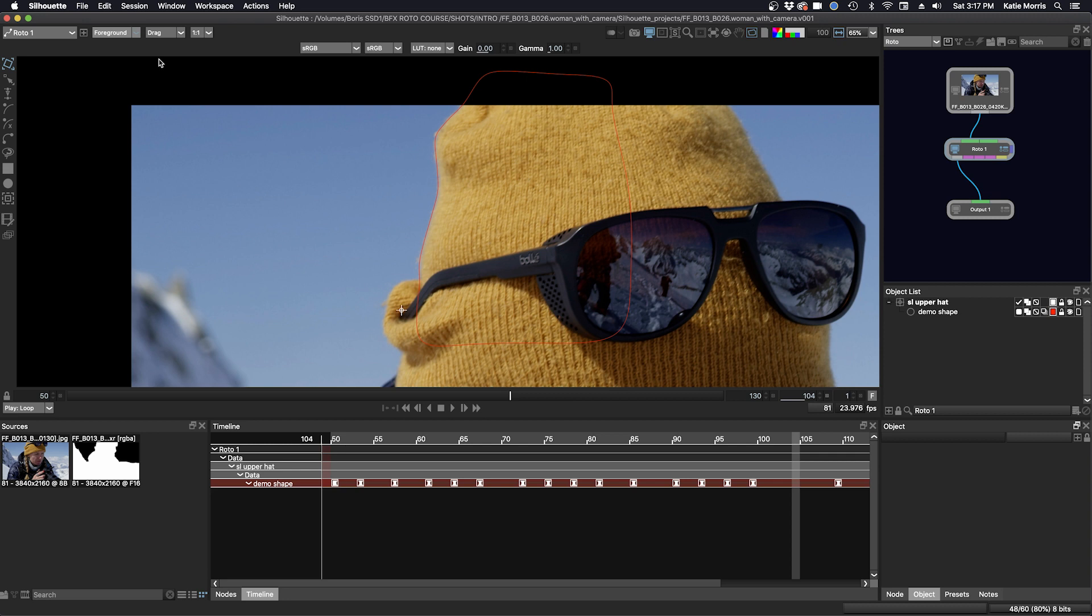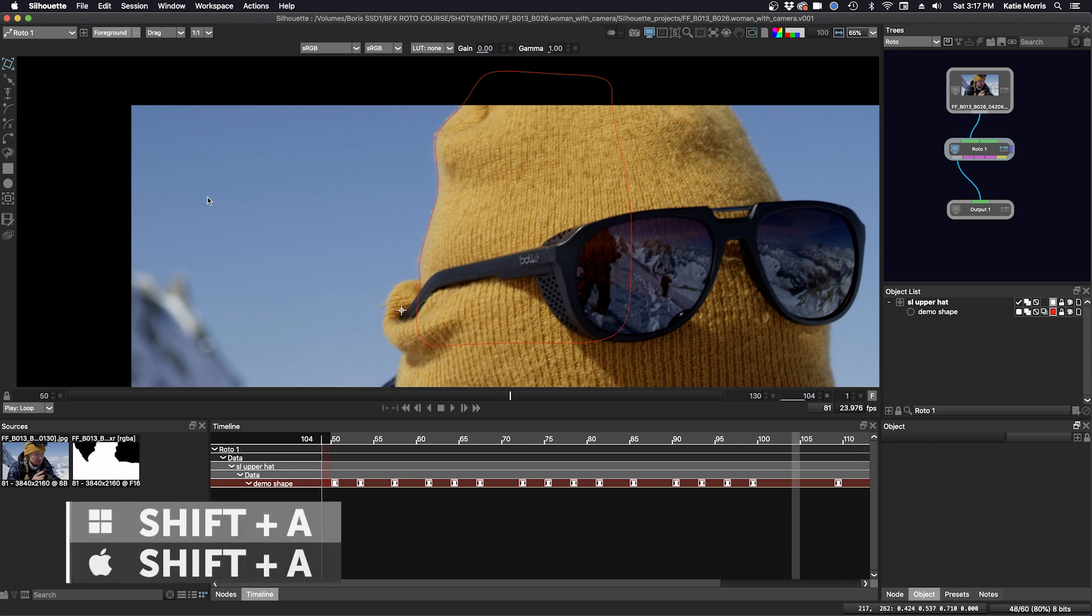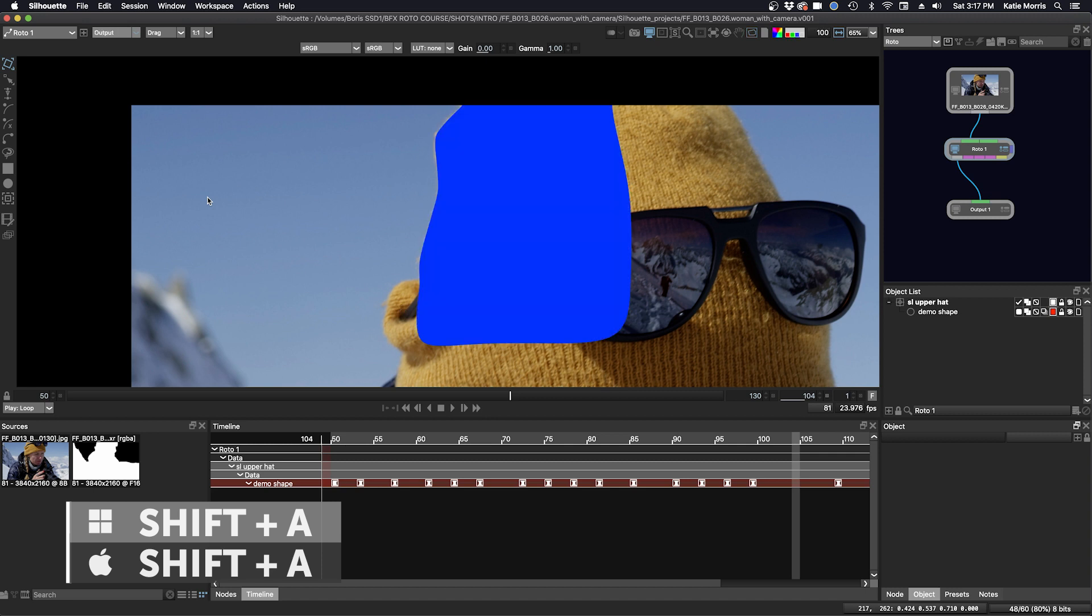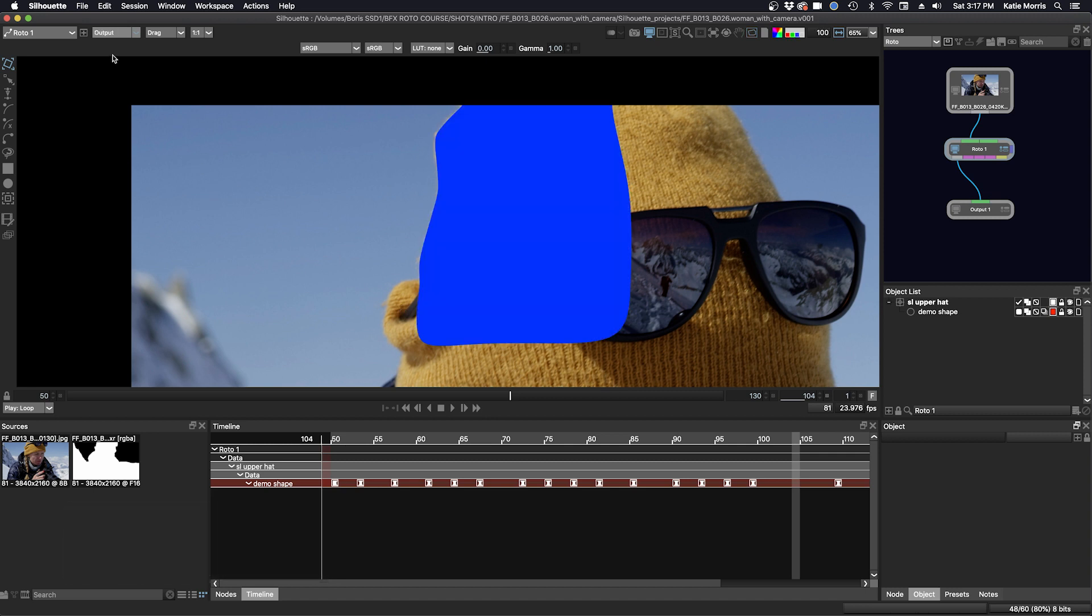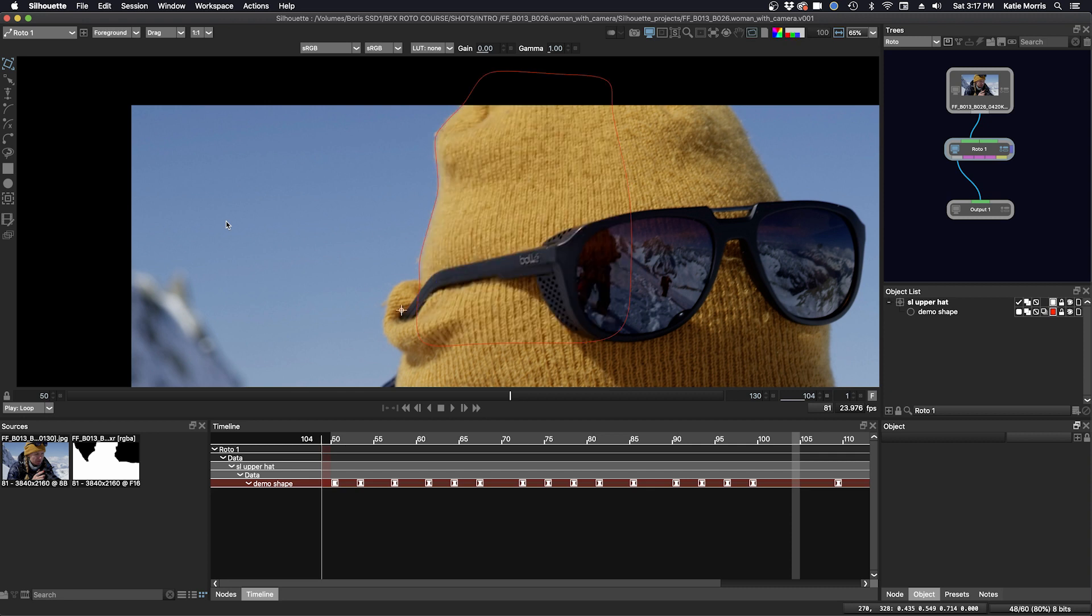If you are in foreground mode but want to check your work, a quick way to do that is to click Shift-A which will toggle the view to the output, superimpose the alpha channel over the image and deactivate the overlay, which would be the roto shape outlines. Then click Shift-A again to return the viewer to its previous state.